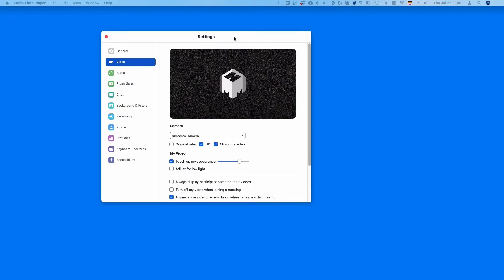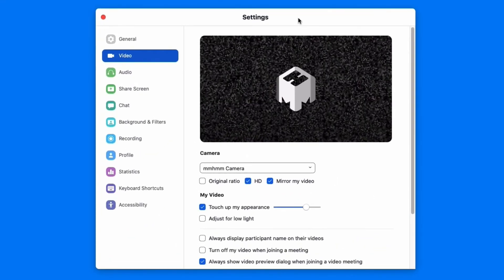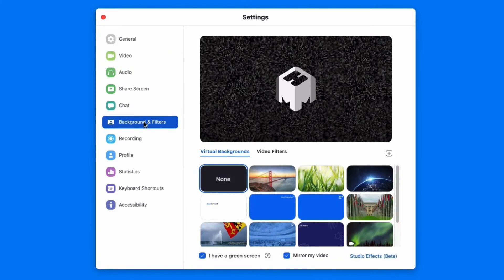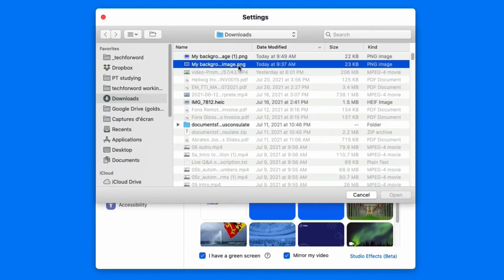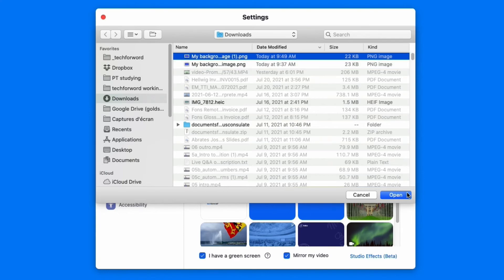Now it's time to add your background image to your meeting software. Every platform is slightly different — I've included detailed instructions in the notes below. If you're on Zoom, open Preferences and go to Background and Filters. Click 'I have a green screen' and the plus button to upload a new background image, then simply select the image you want and you're ready to go.